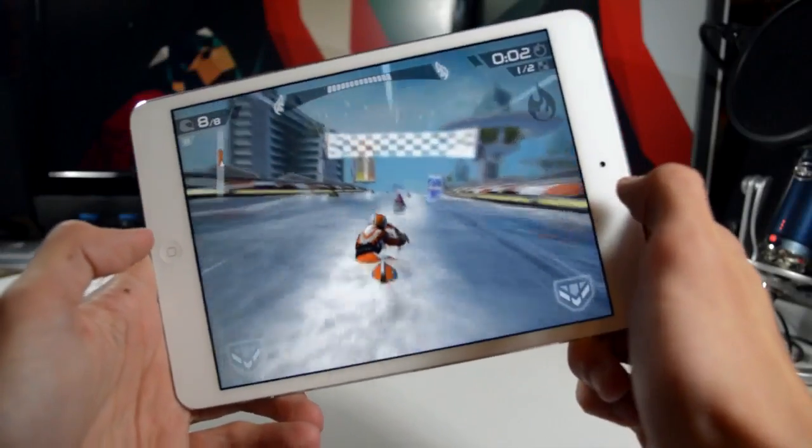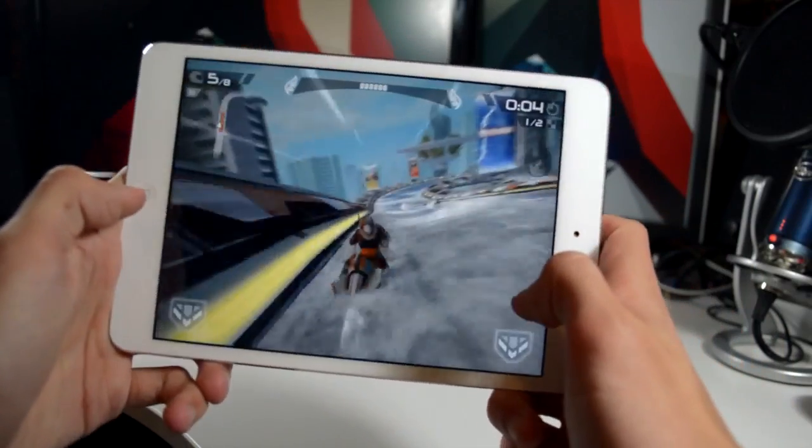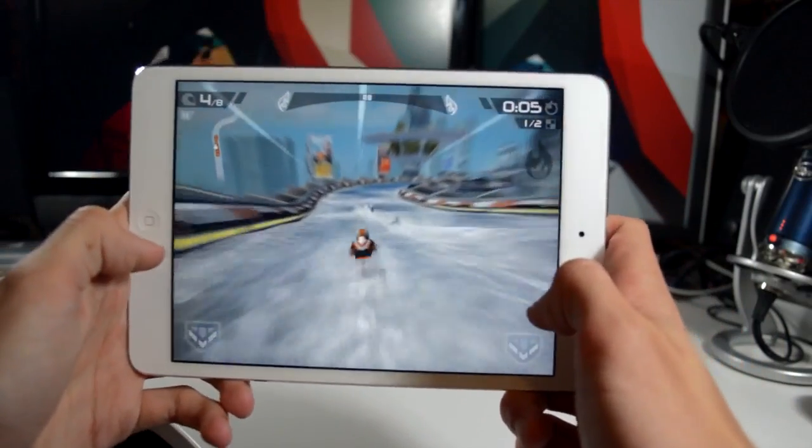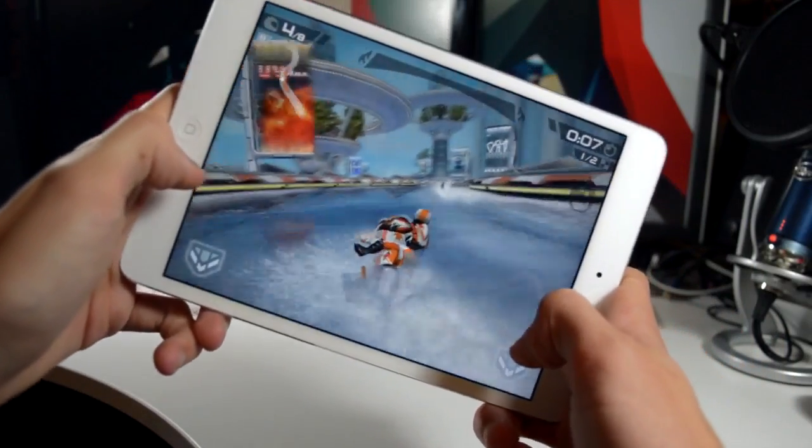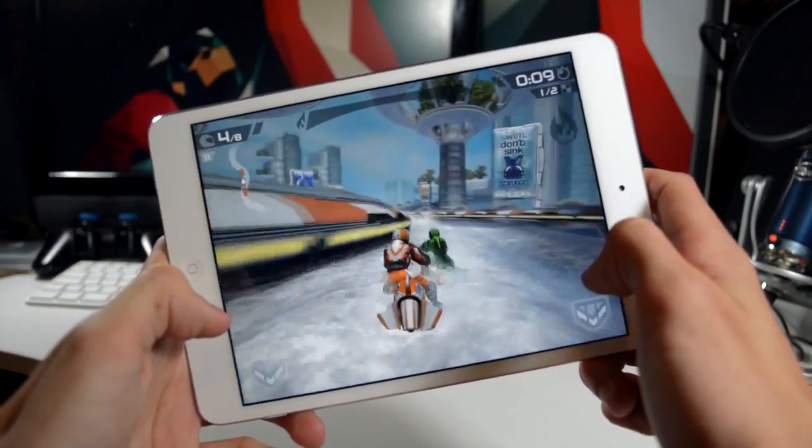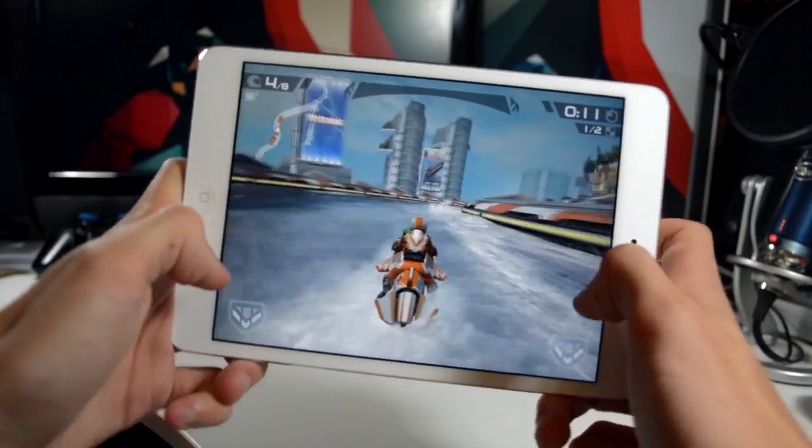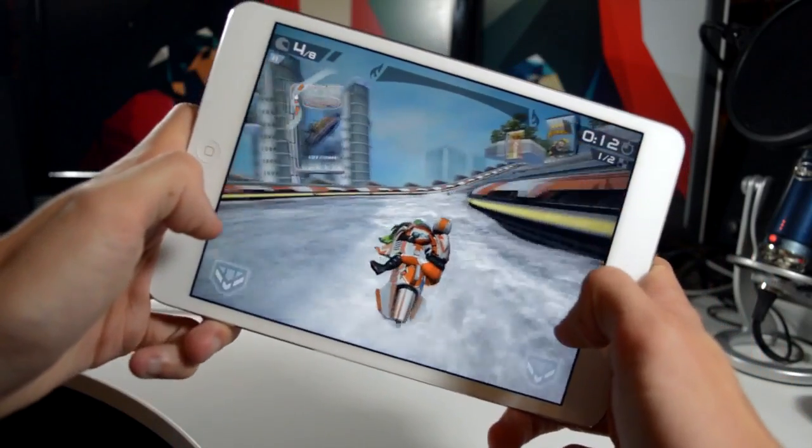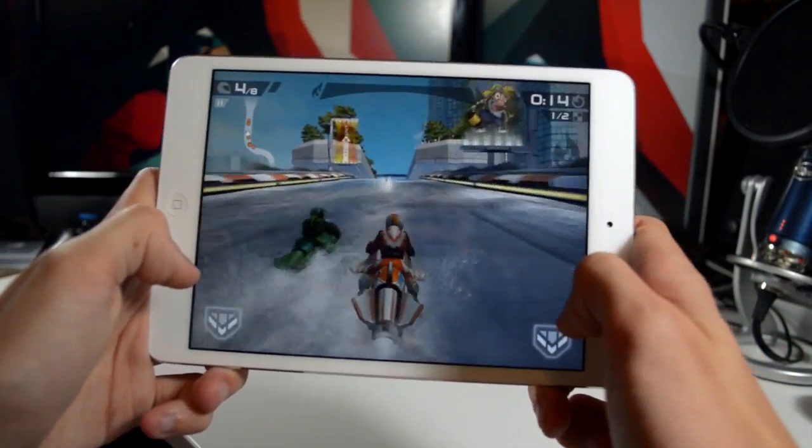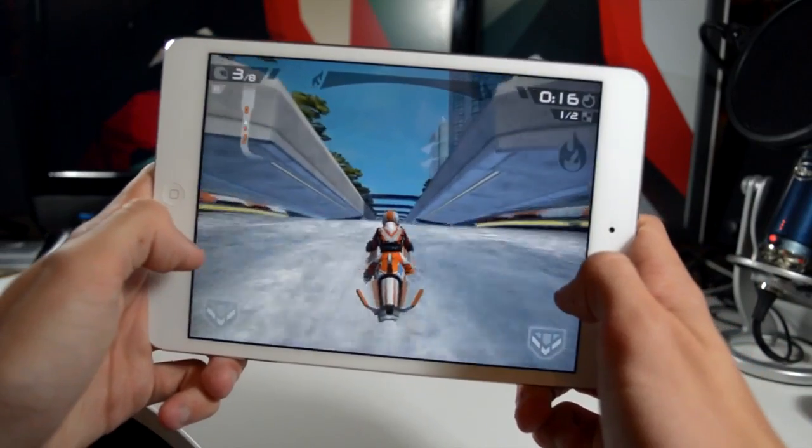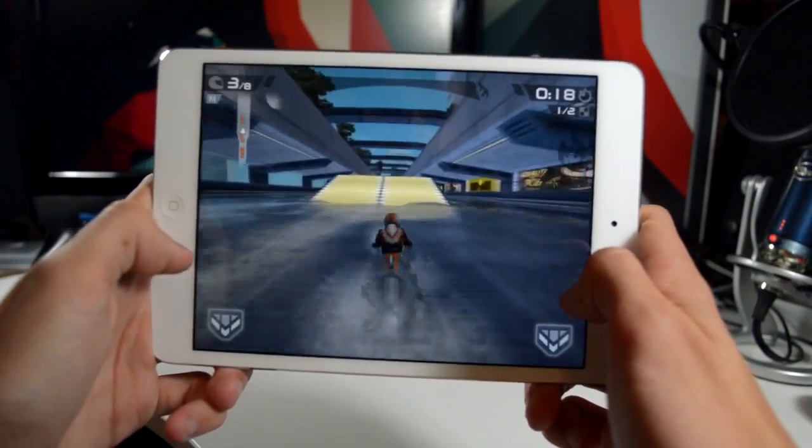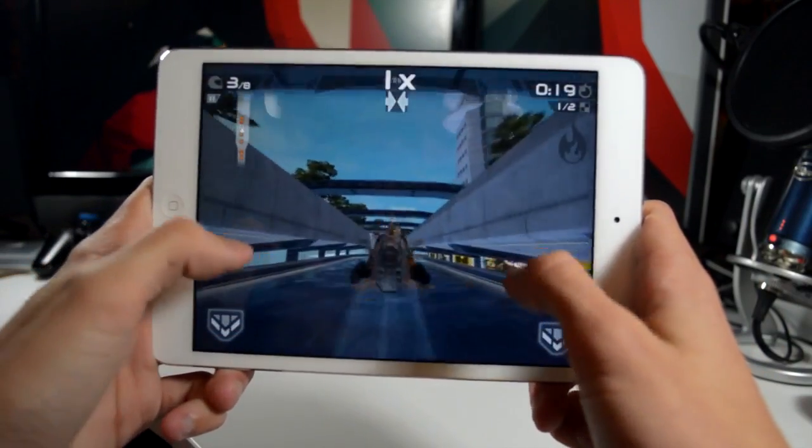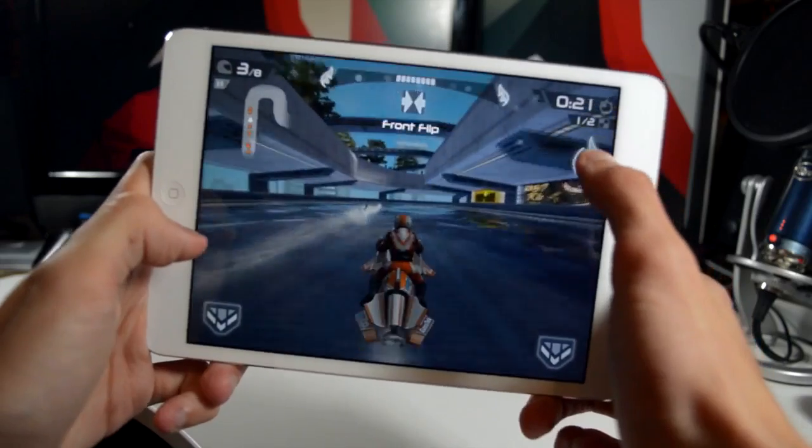And then finally we're going to finish up with a gaming comparison. This is Riptide GP2, quite a intensive 3D rendering game. So this is the iPad mini with retina display. It looks absolutely gorgeous. Definitely the best out of the three with the highest pixel density. Of course very high frame rates, no lag whatsoever to speak of at all really. Everything is very fluid and a fantastic experience.